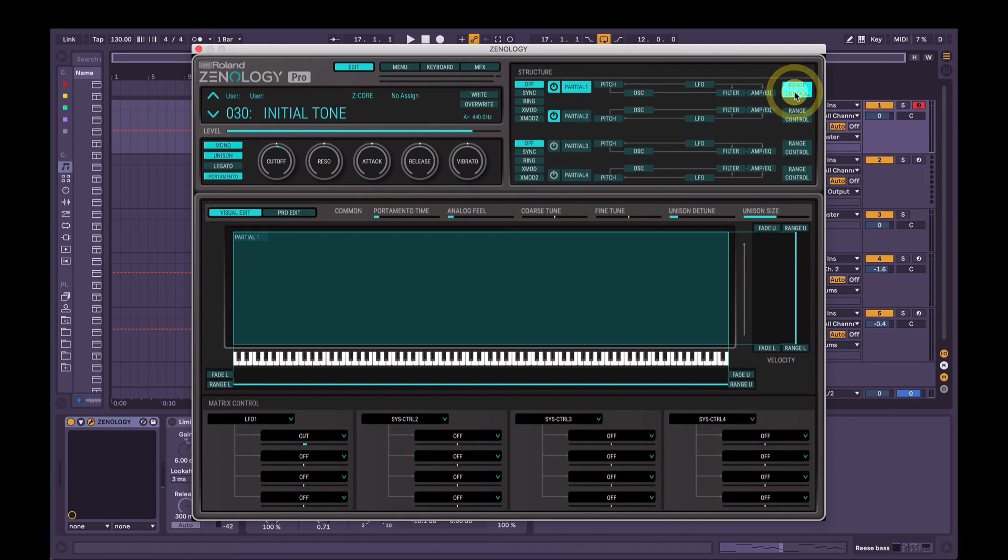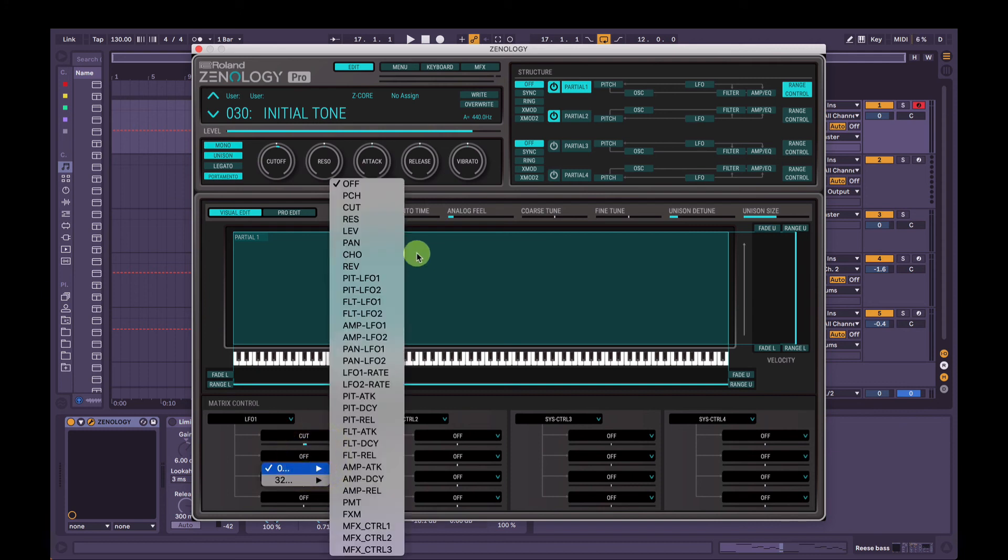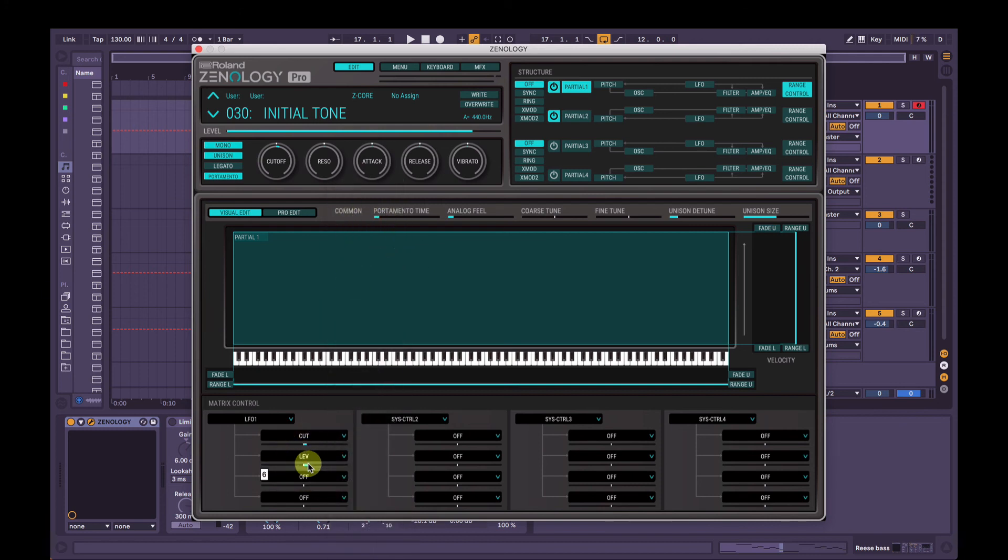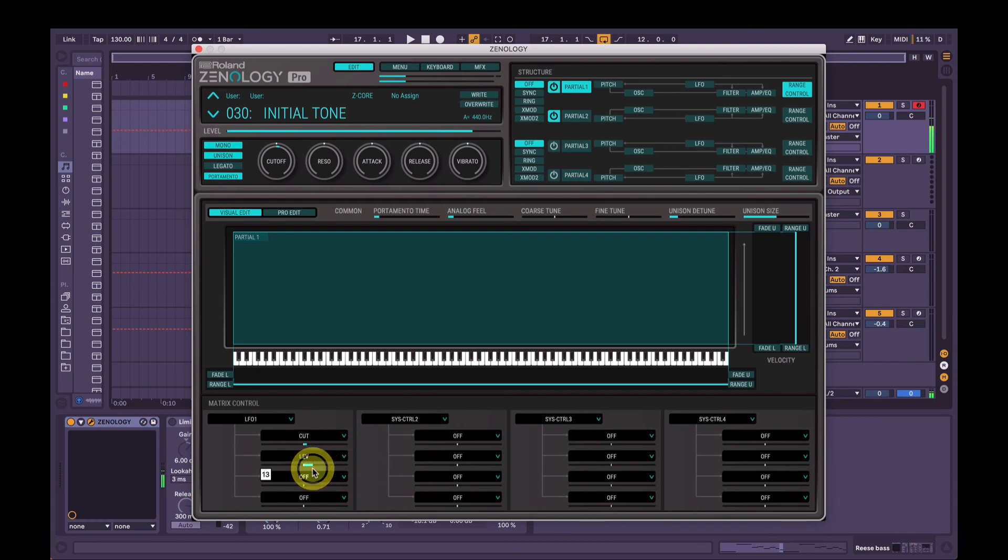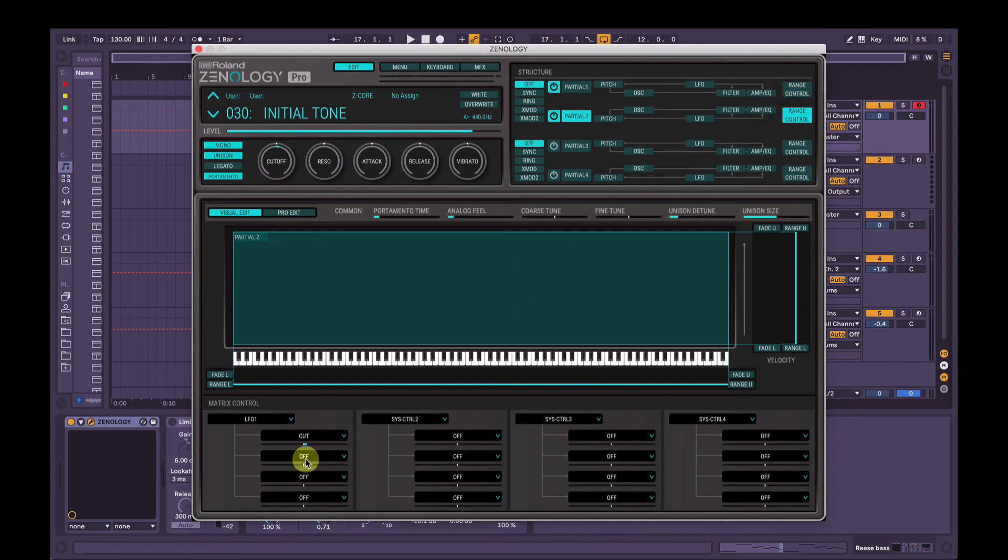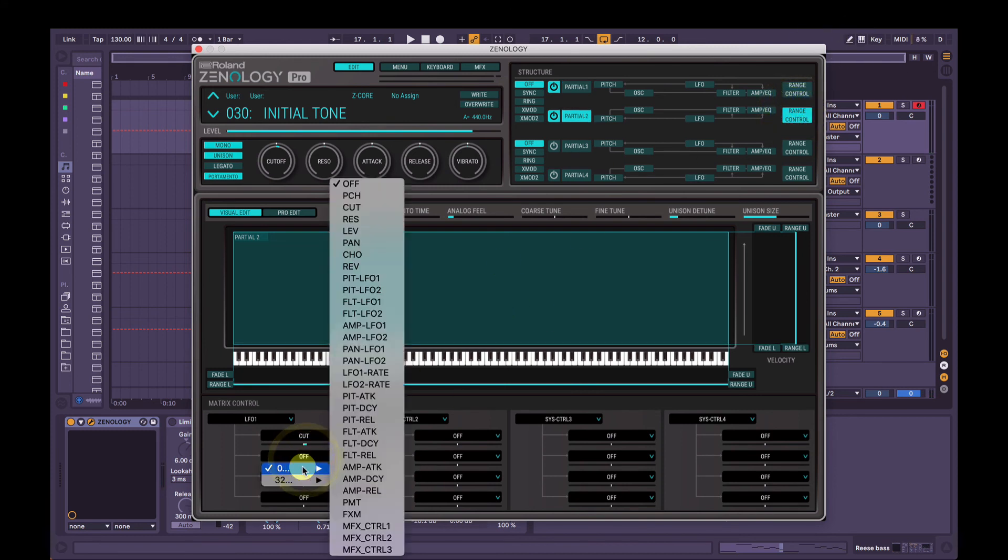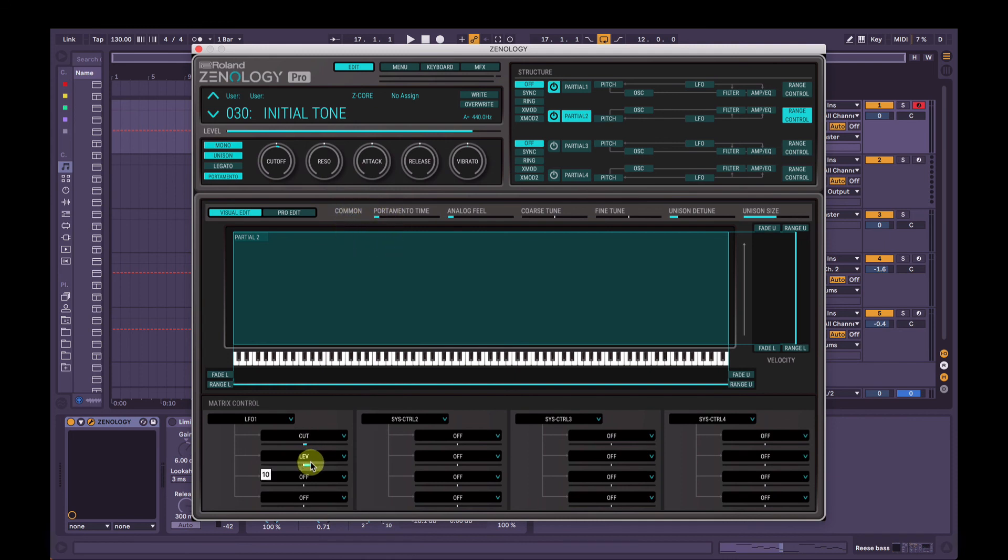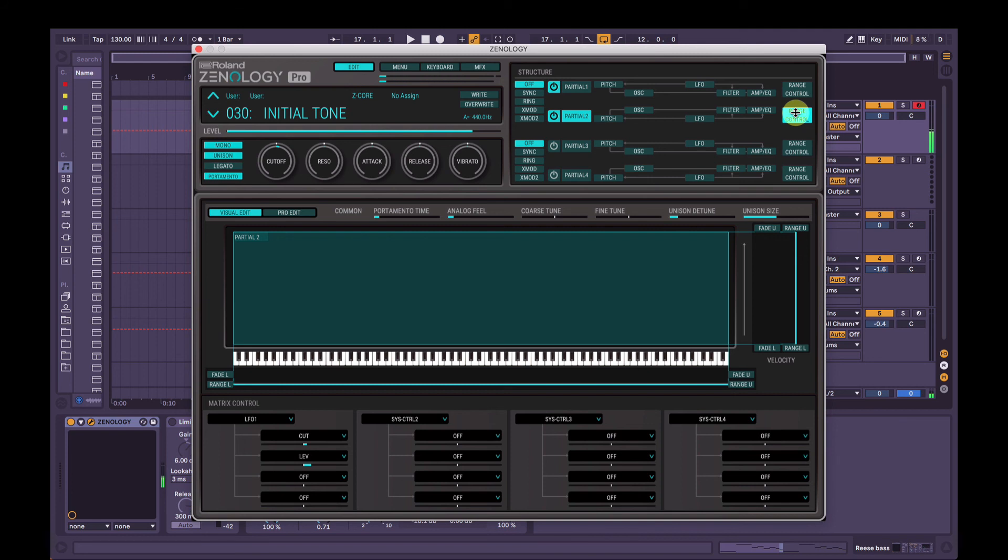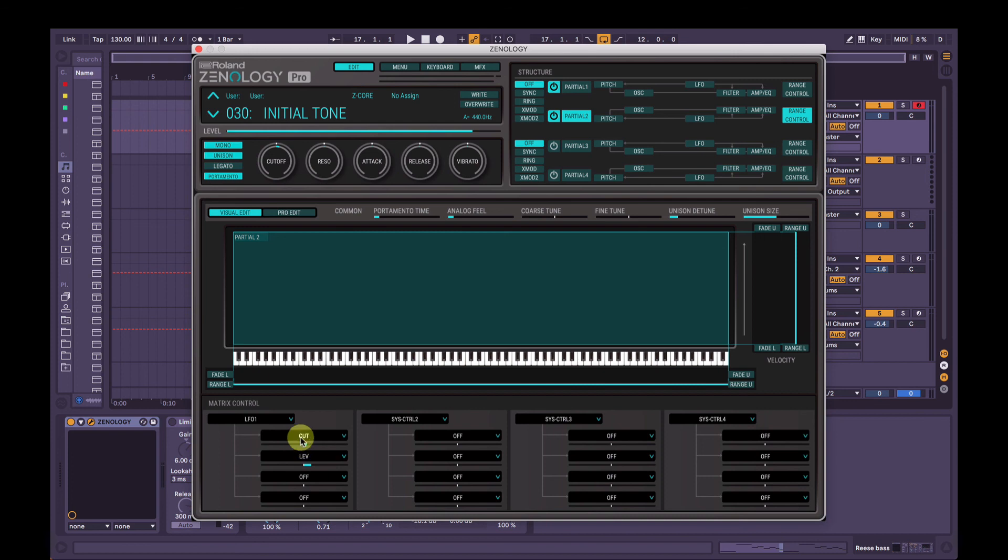And also what we can do is if we want, we can have that LFO 1 control a bunch of different things up to four at a time. So we can have it controlling the master level, for instance. And you can do some really cool stuff. You can either just go in and enter the second partial and add the same controls and settings here. So they're both doing the same thing.